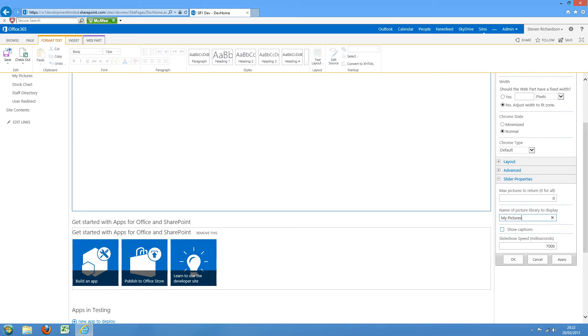We can choose whether to show captions and the slideshow transition speed in milliseconds. I'll just drop that down to four seconds.